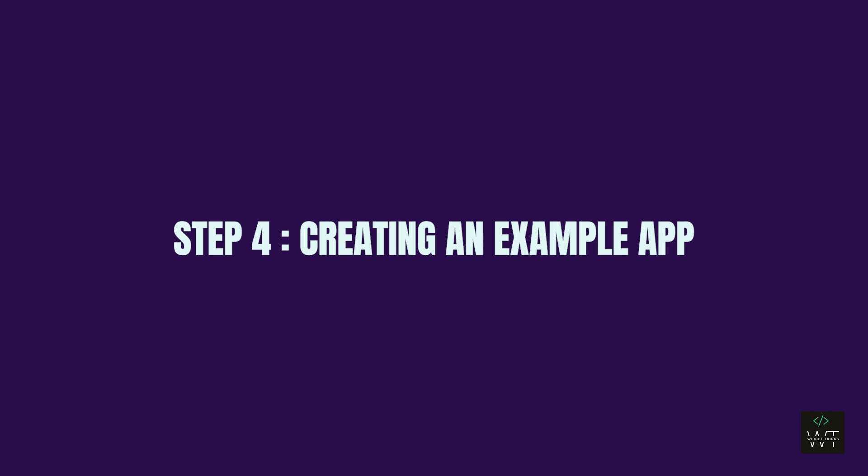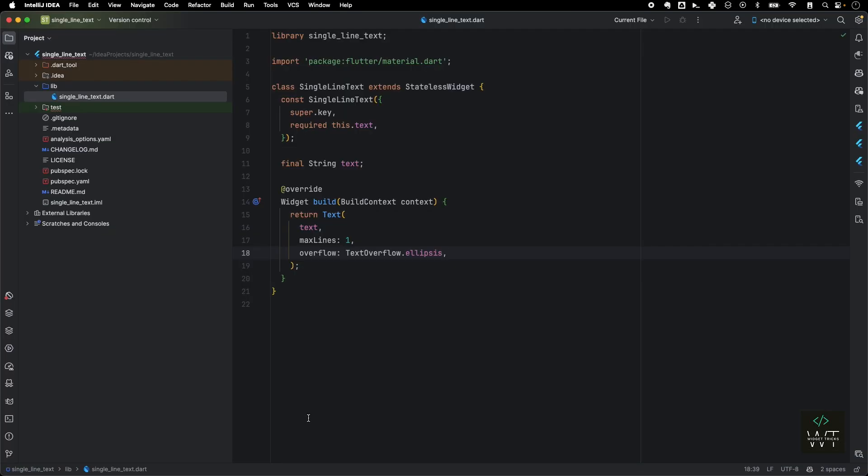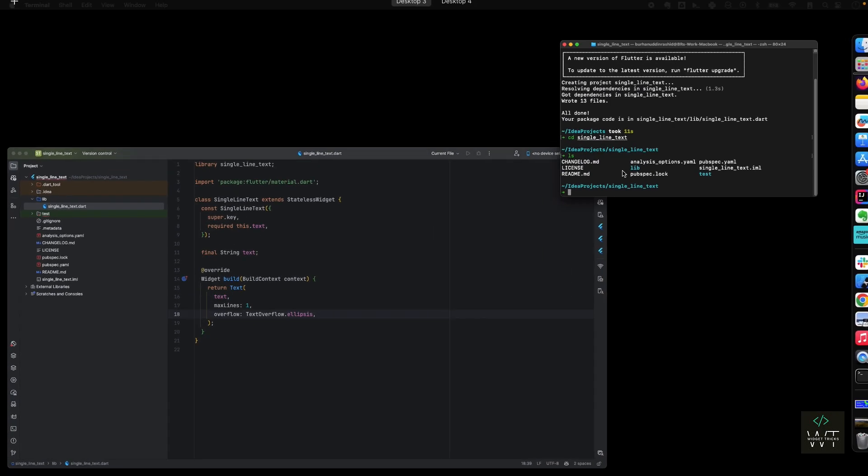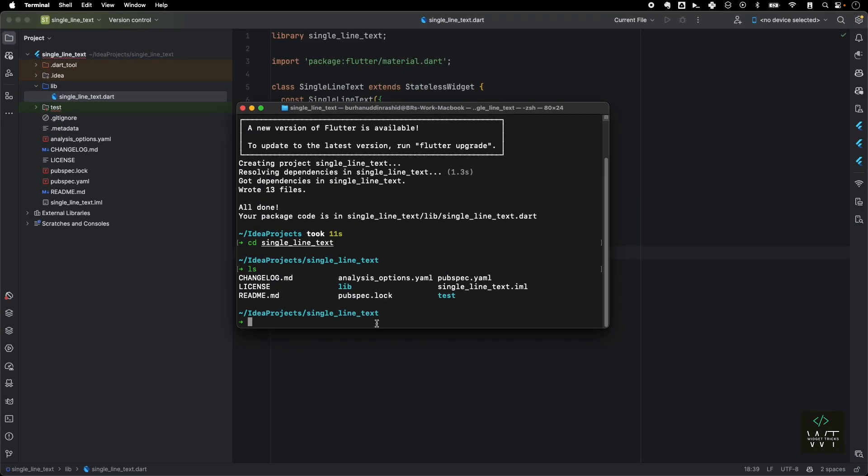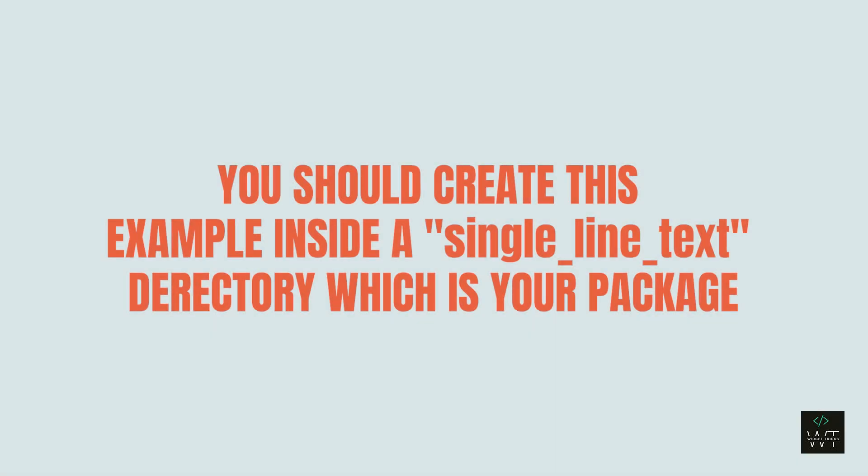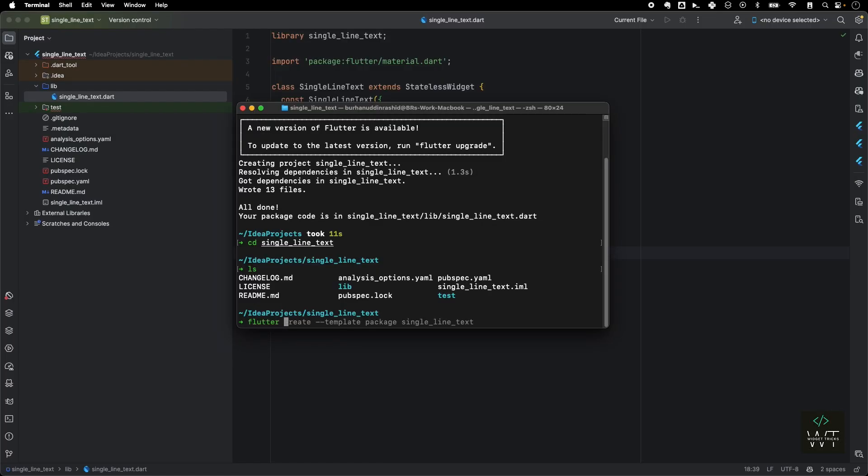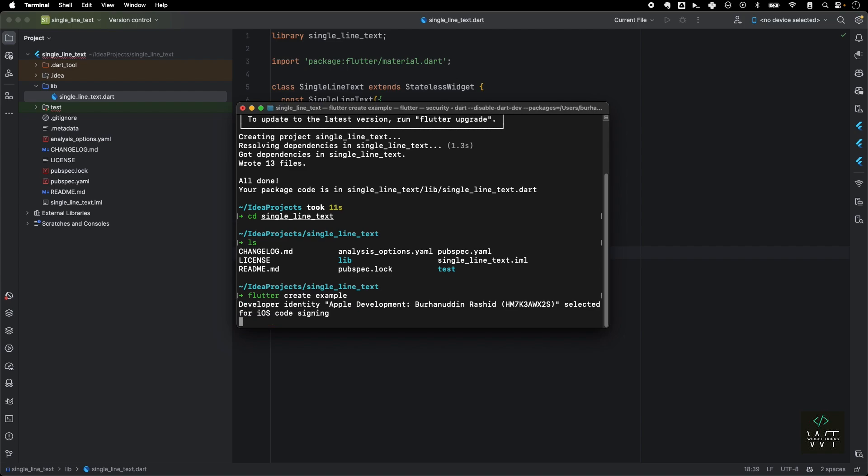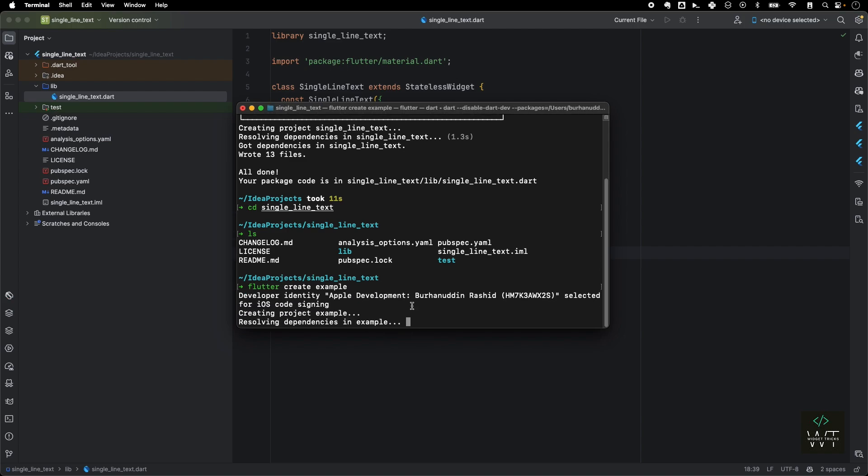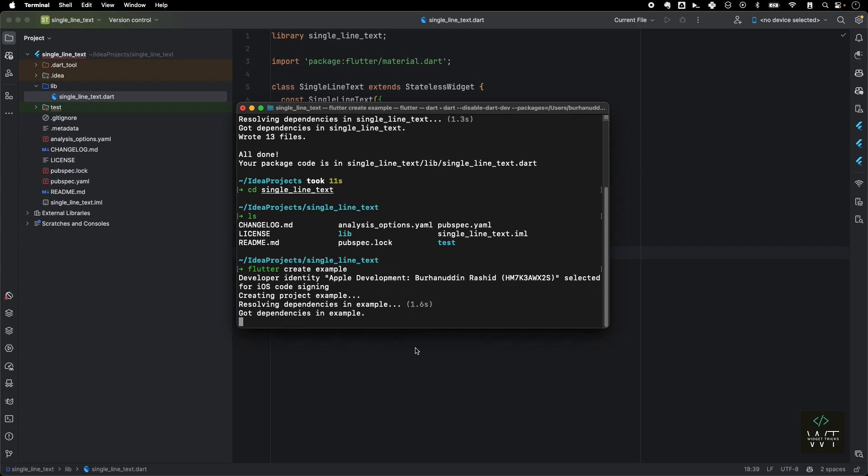Now let's go to step four: creating an example app. The best guideline around publishing a package is to create an example app. We have created this widget, but we don't know how we are going to consume this package. So in order to do that, we'll create an example app inside our package. What I'm going to do is I'll just go back to my terminal. Since I'm already in my single_line_text widget, I need to create an example app inside my package. Remember that you should create this example inside the single_line_text directory, which is your package. I'm going to run a command called flutter create example, which is basically creating a directory called example and has a valid structure of the app. I'll just hit enter and it will do all the code generation for me.